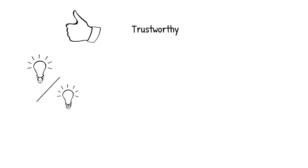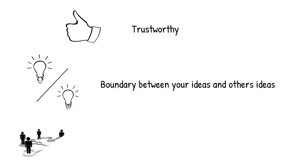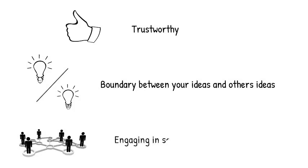Properly attributing your sources also demonstrates that you have looked at what others have written on a topic and are drawing on other work to support your arguments. It shows that you are engaging with the larger scholarly conversation about a topic. Think of citations as the practical machinery behind how this conversation occurs. It's how collective knowledge builds and spreads in academia.